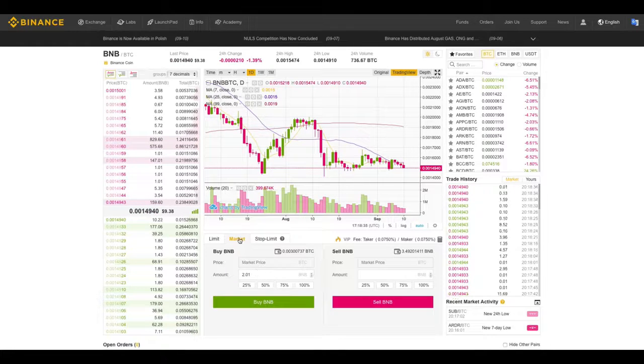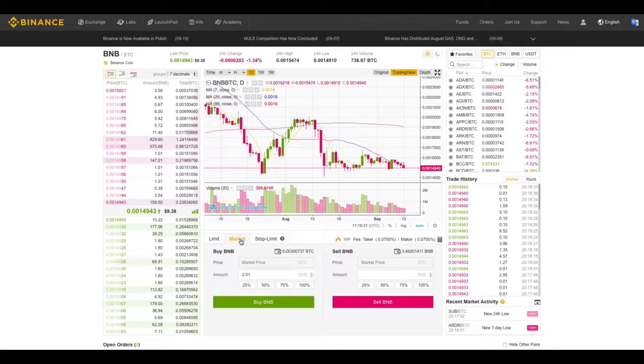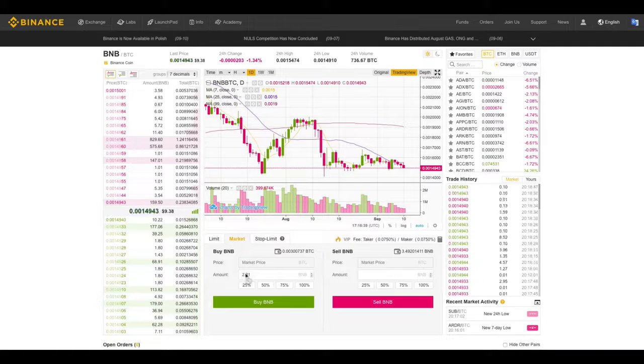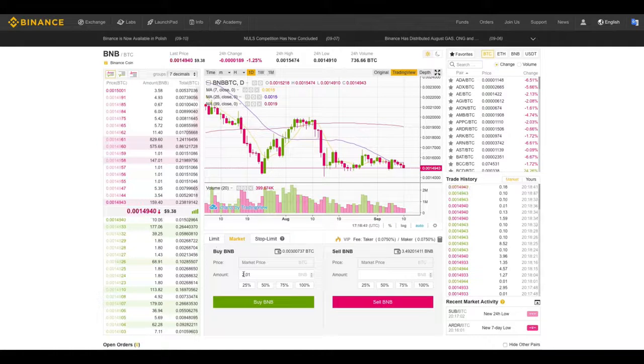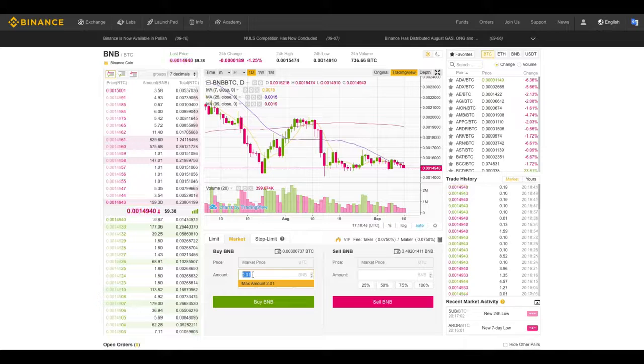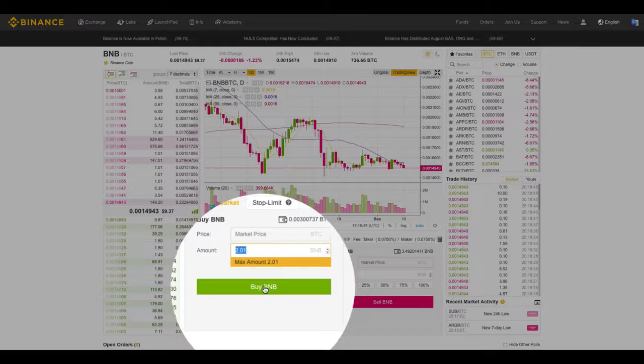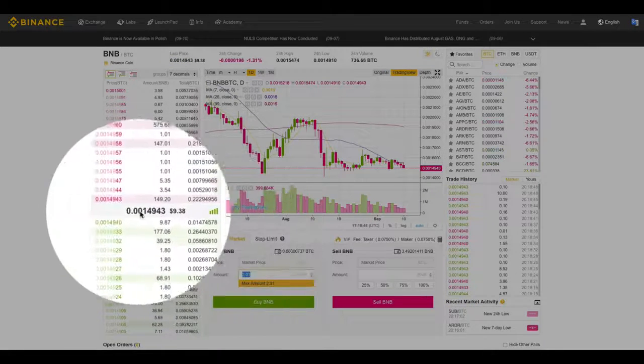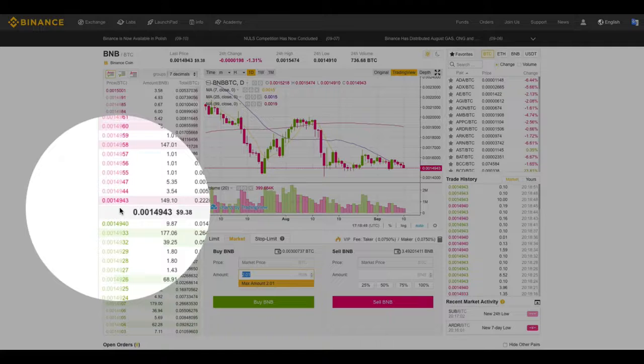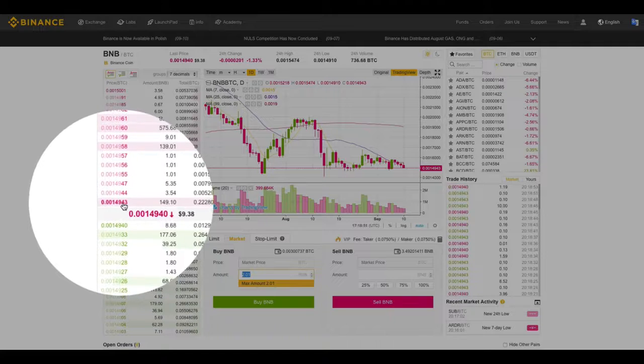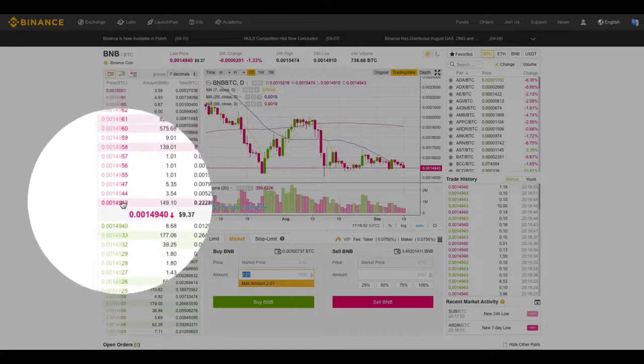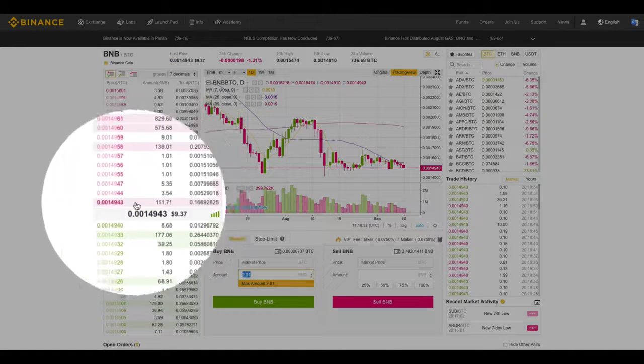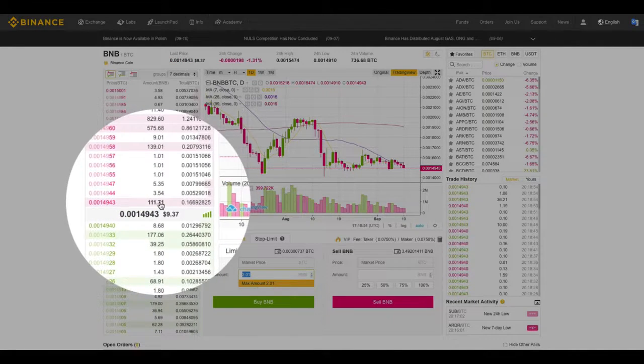A couple downsides to market orders are, let's say I want to buy two Binance coins. The second I hit buy BNB, it's going to fill my order with this price right here.